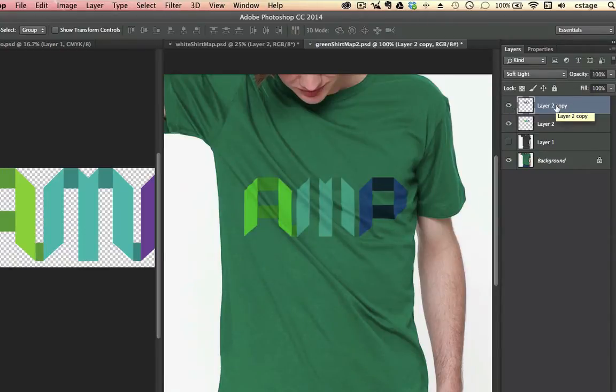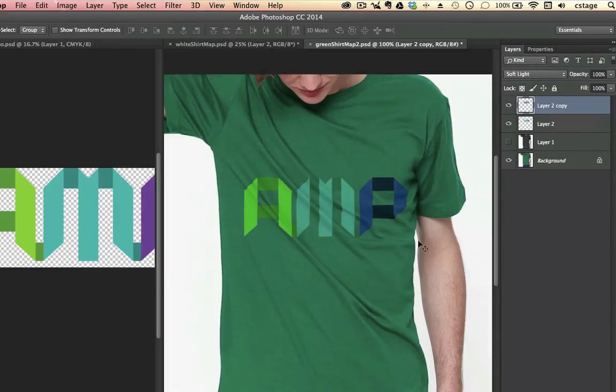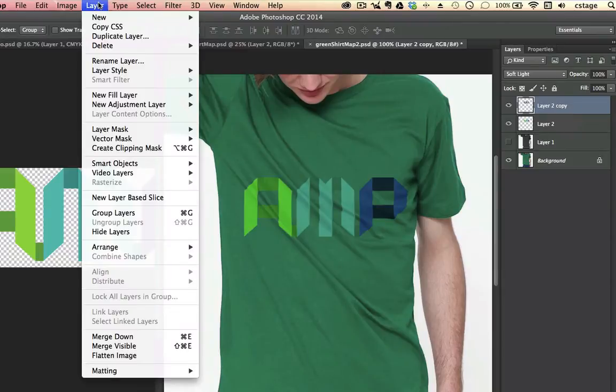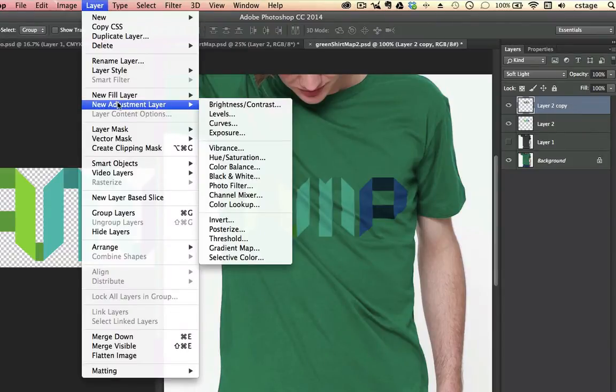I can also do something like add a Levels adjustment here to even kind of make this a little bit better. How would I do that? I do a Layer Adjustment. Then I go up to the top bar up here, Layer, New Adjustment Layer.